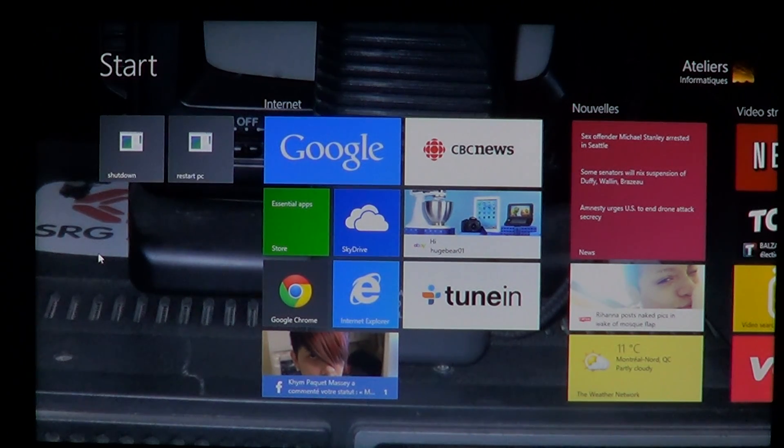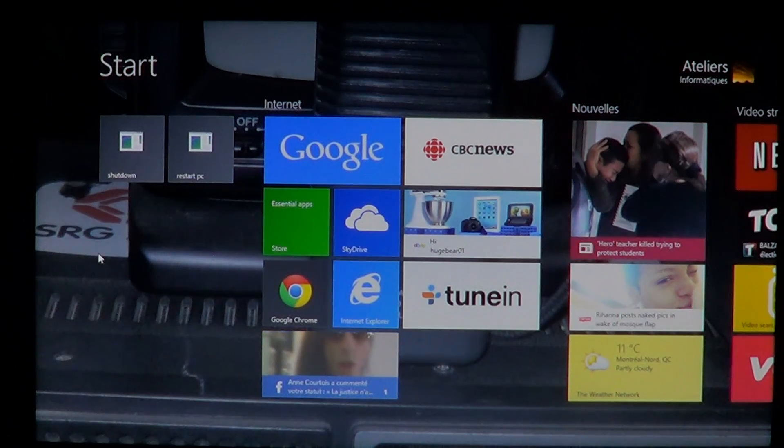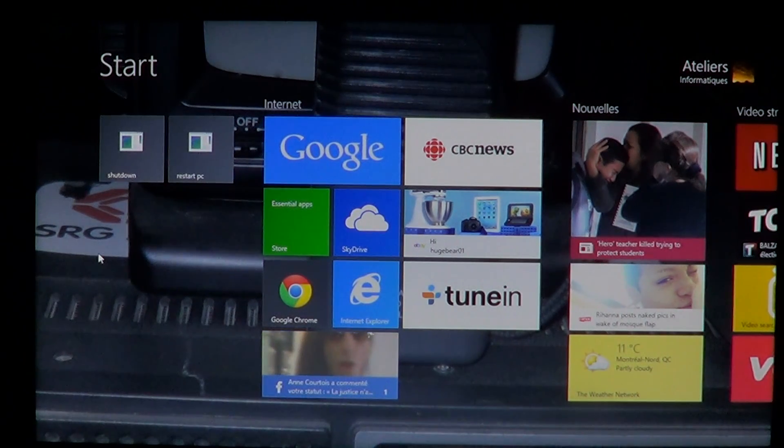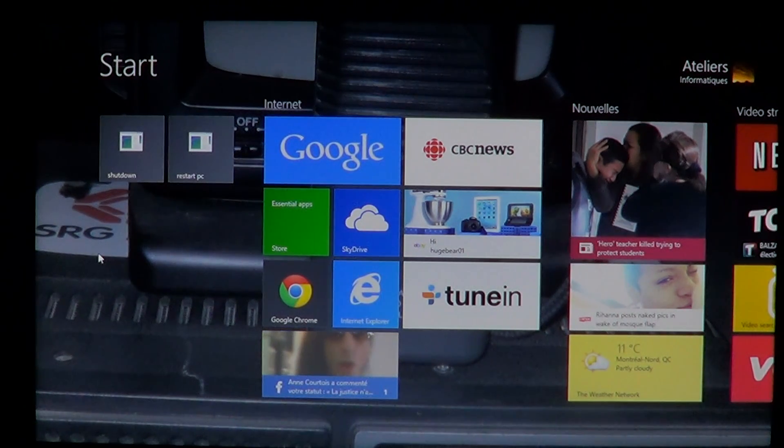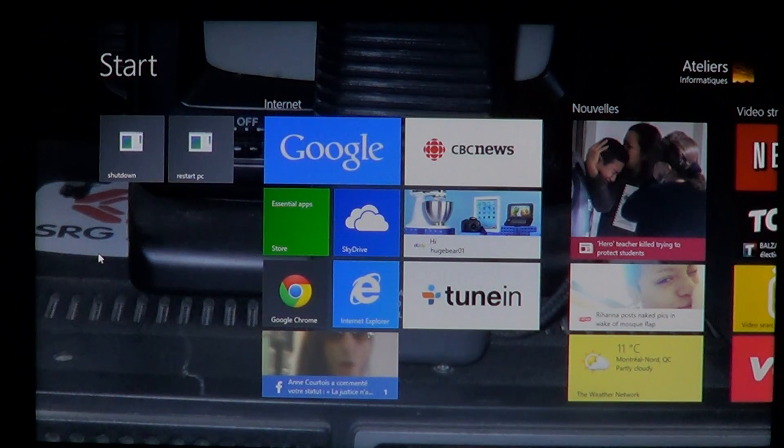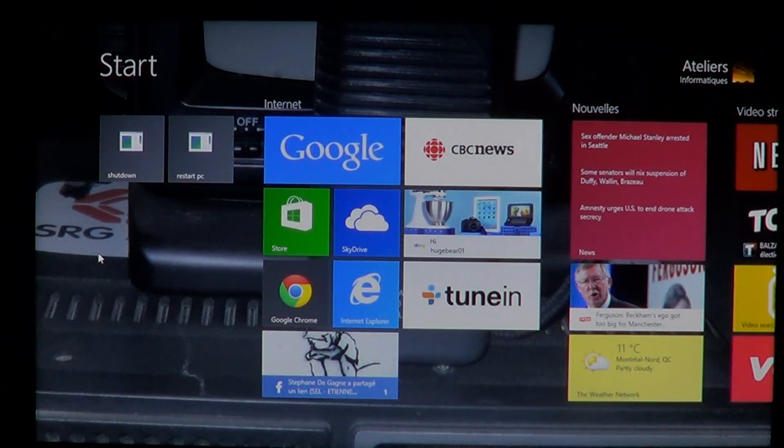This is brand new, it wasn't available on Windows 8. It is one of the new core apps that have been added to the Windows 8.1 experience.